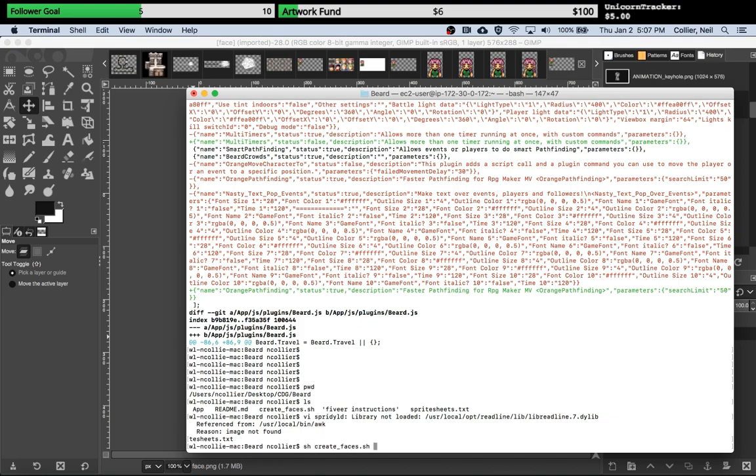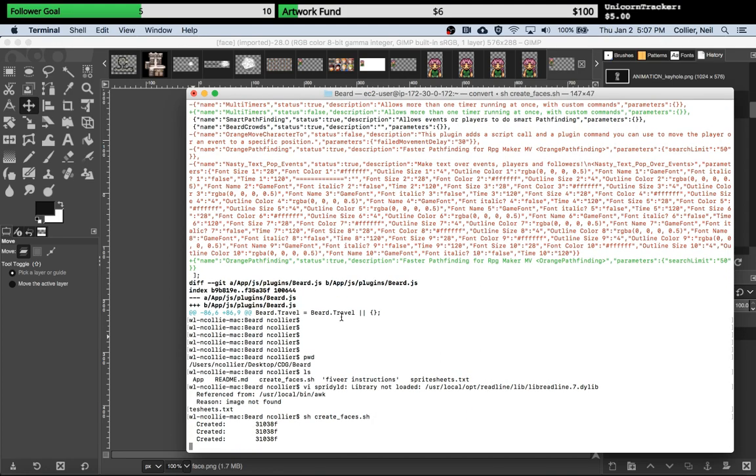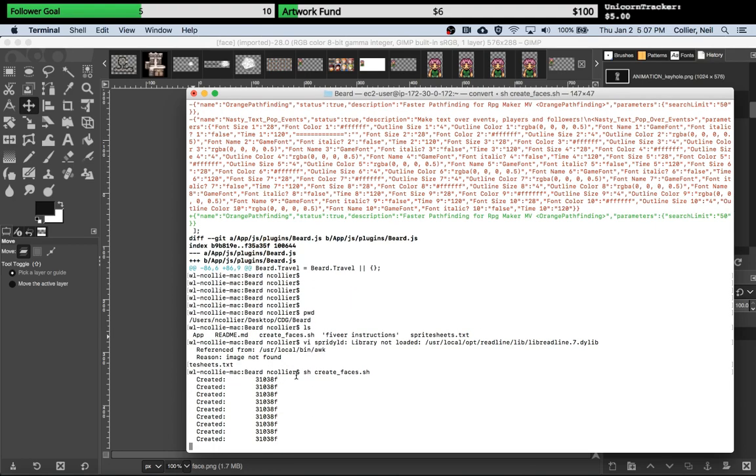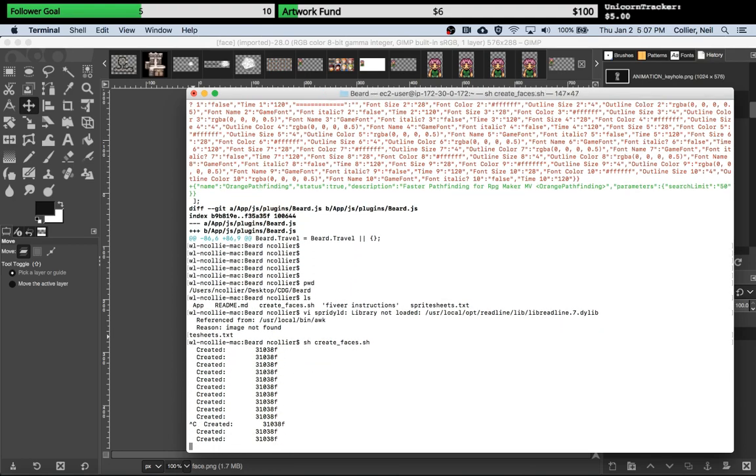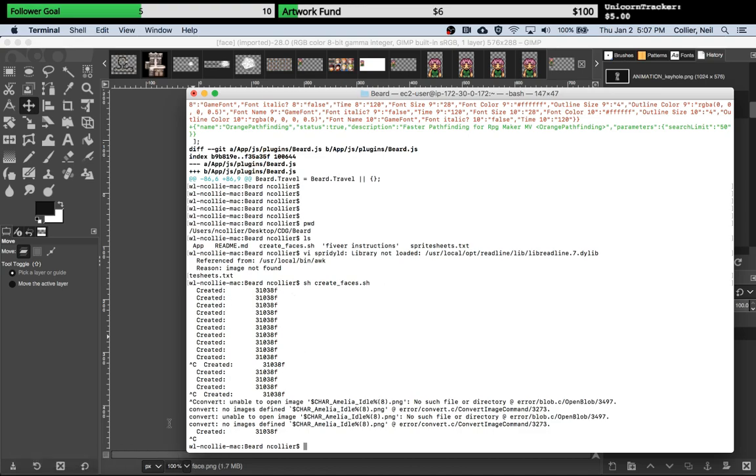As you can see as it starts going here, it just says created, created, created. So I'm actually going to stop it there because I don't want it to create all of them. But what I can show you is, you see there it created maybe about 15 images.